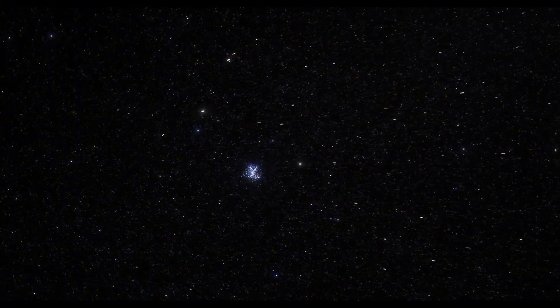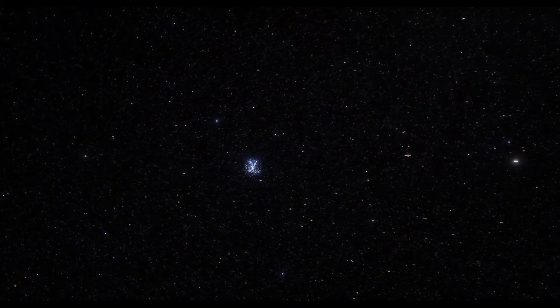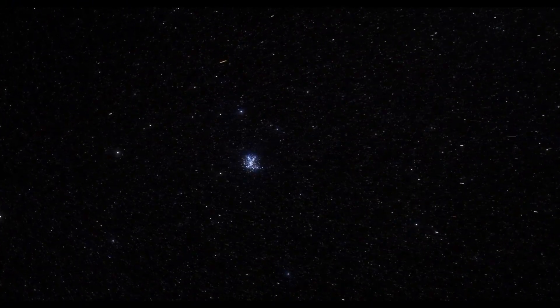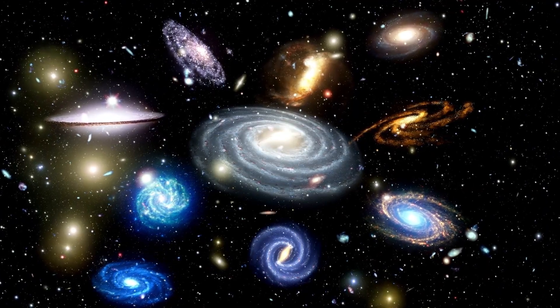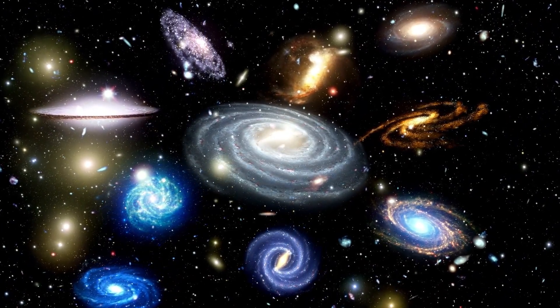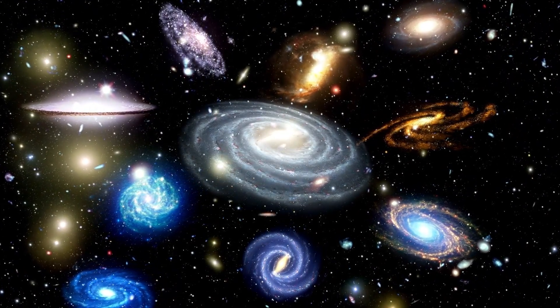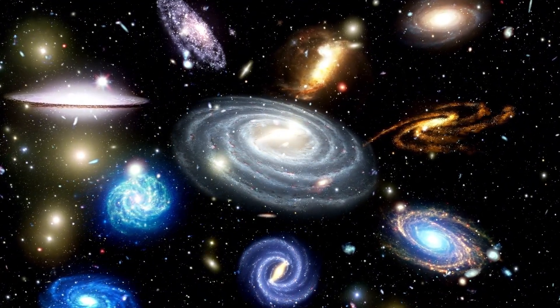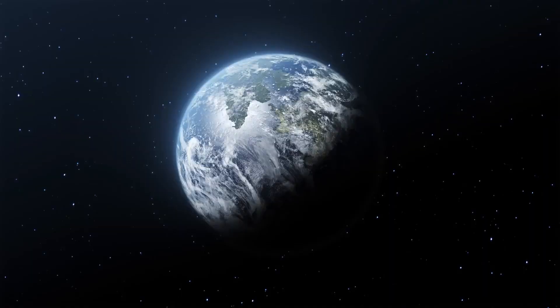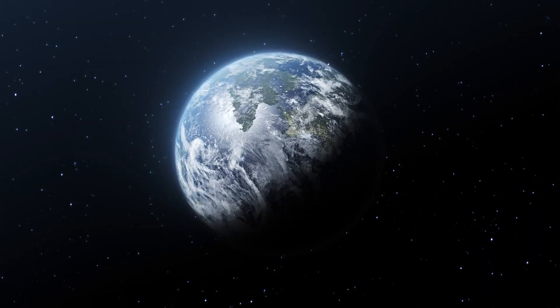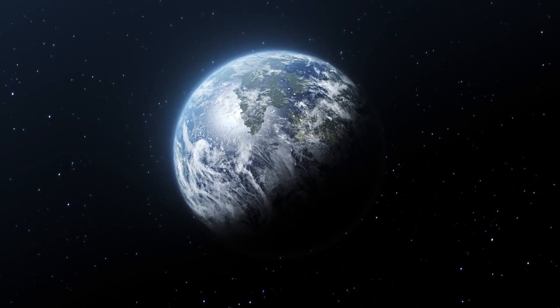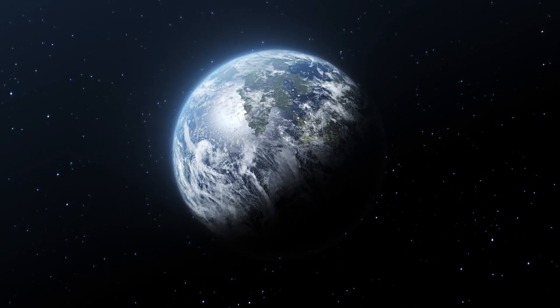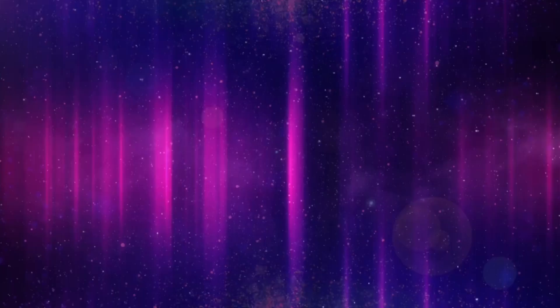As the James Webb Space Telescope embarked on its journey, NASA unveiled its ambitious agenda, outlining four primary realms of exploration. First and foremost, the telescope aimed to witness the universe's inaugural burst of light, a crucial moment in cosmic history. It sought to probe the ancient celestial past, revealing the enigmatic assembly of galaxies during the universe's early stages.